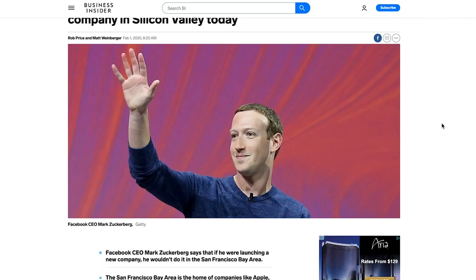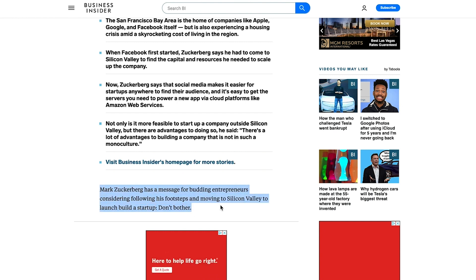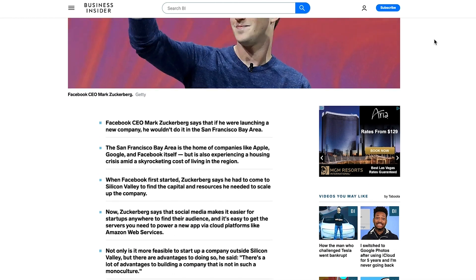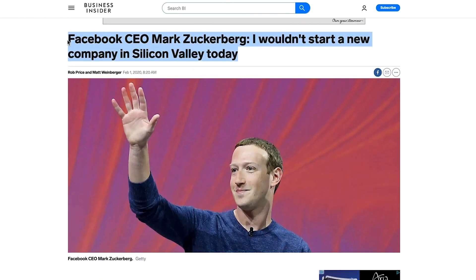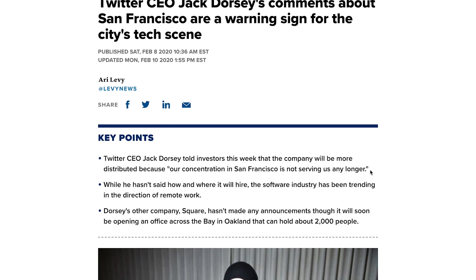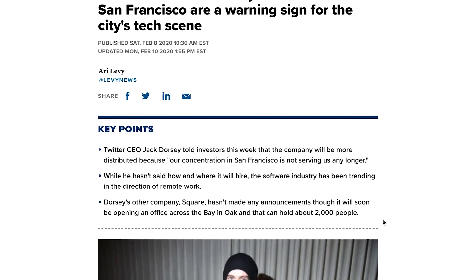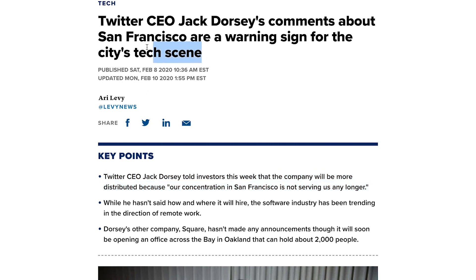Mark Zuckerberg was just quoted saying if he were to start Facebook again, he would not do it in the Bay Area. Things have changed a lot in the last 10 years — it is now 2020. The future is to have more companies doing an international distributed workforce of some variety. As the cost of living index changes in these different cities, we'll see more companies take this approach, because international markets are significantly less expensive and there's less competition to hire talent.